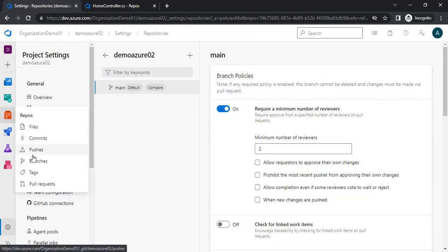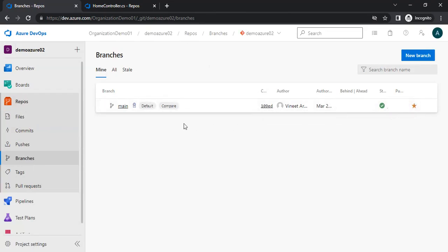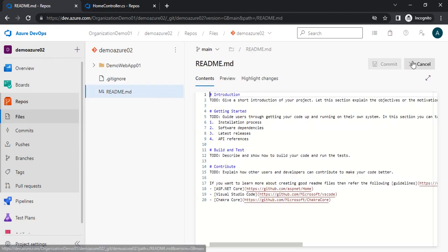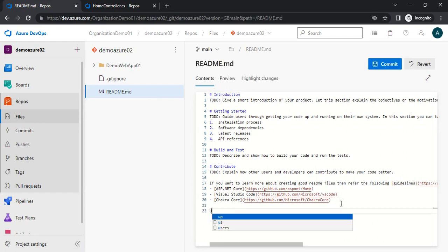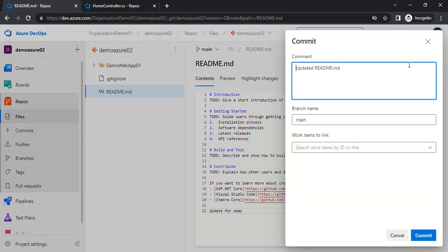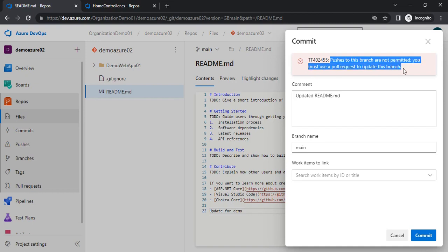Let me go to the branches once again to show that we have applied the policies. Let me go inside the main branch and try to edit the readme file. I'll write 'update for demo' and commit it — 'update readme file.' We are getting a message: 'Pushes to this branch are not permitted. You must use a PR to update this branch.' So we will go to the branches and create a new branch instead.